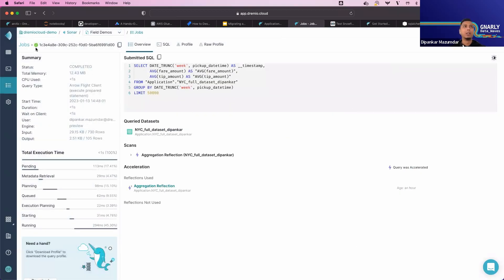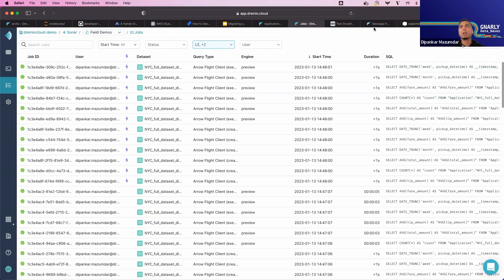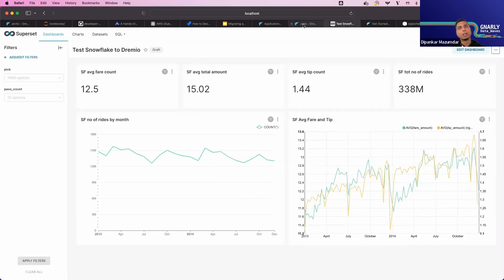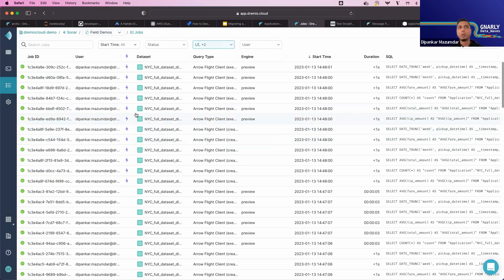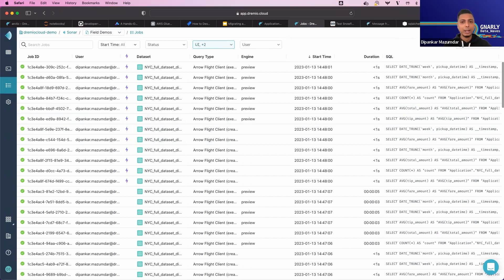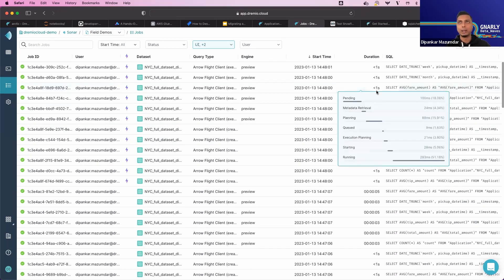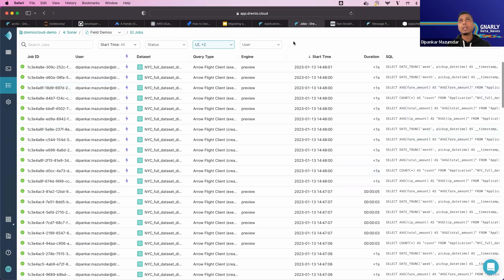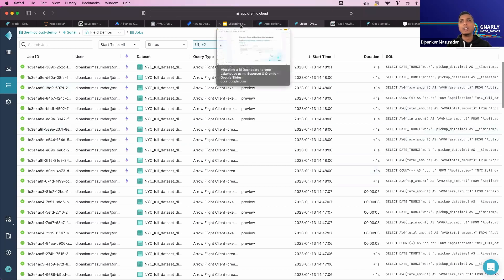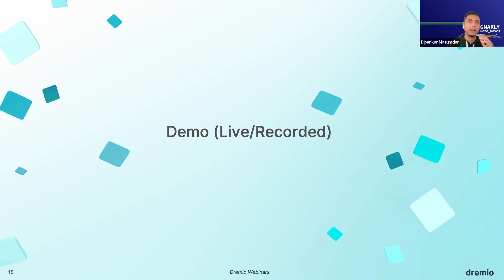Now we have a more accelerated report, and anything we run here is going to be super fast. Superset has its own caching mechanism, but this is on top of the physical and logical data. This is really an exciting feature — Dremio facilitates that kind of feature. Even for a dataset close to a billion rows, it's amazing to have queries run in less than a second.